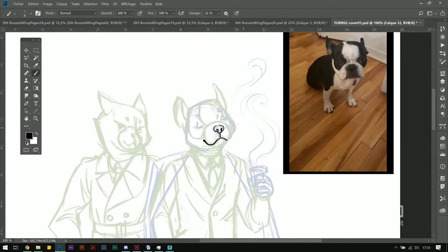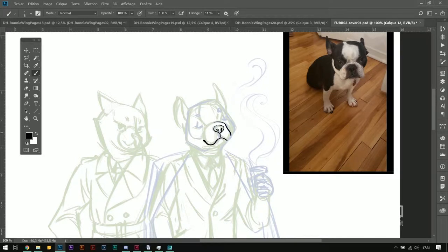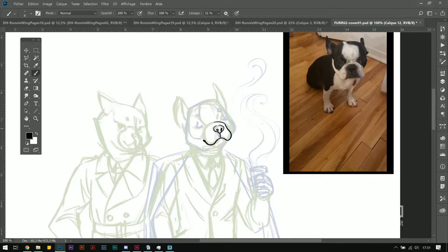First I want to show you the actual speed of my inking. It takes a lot of time to have a good line, even if I am using the stabilization tool from Photoshop.